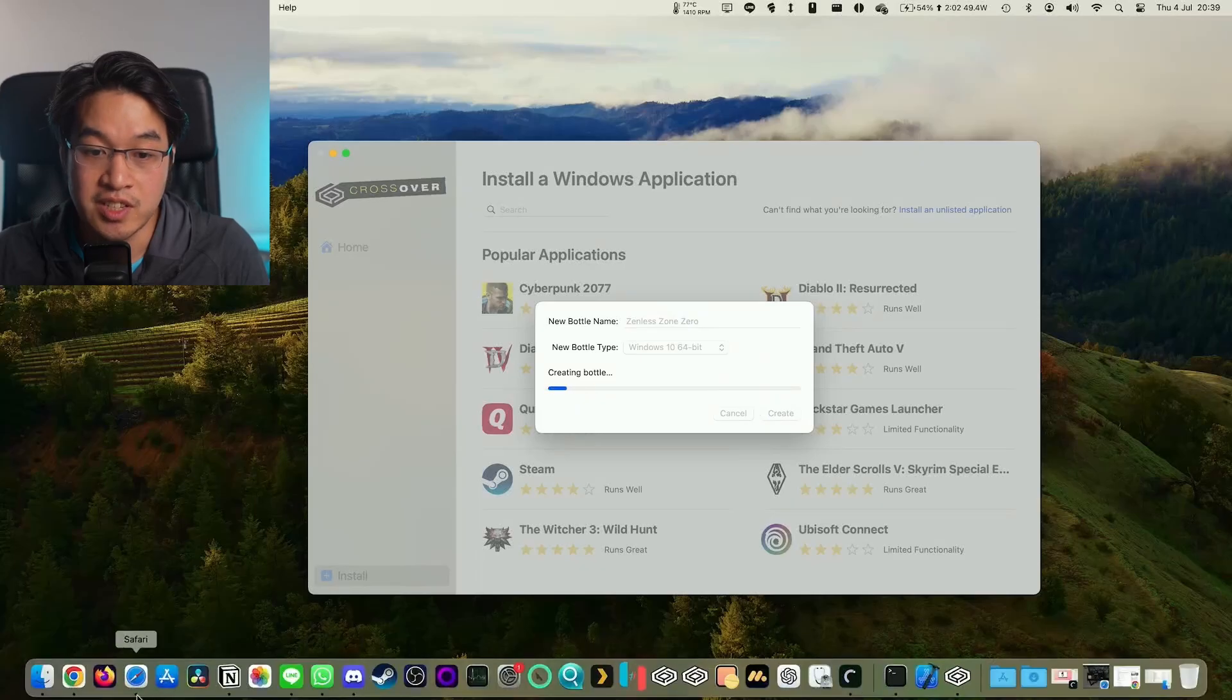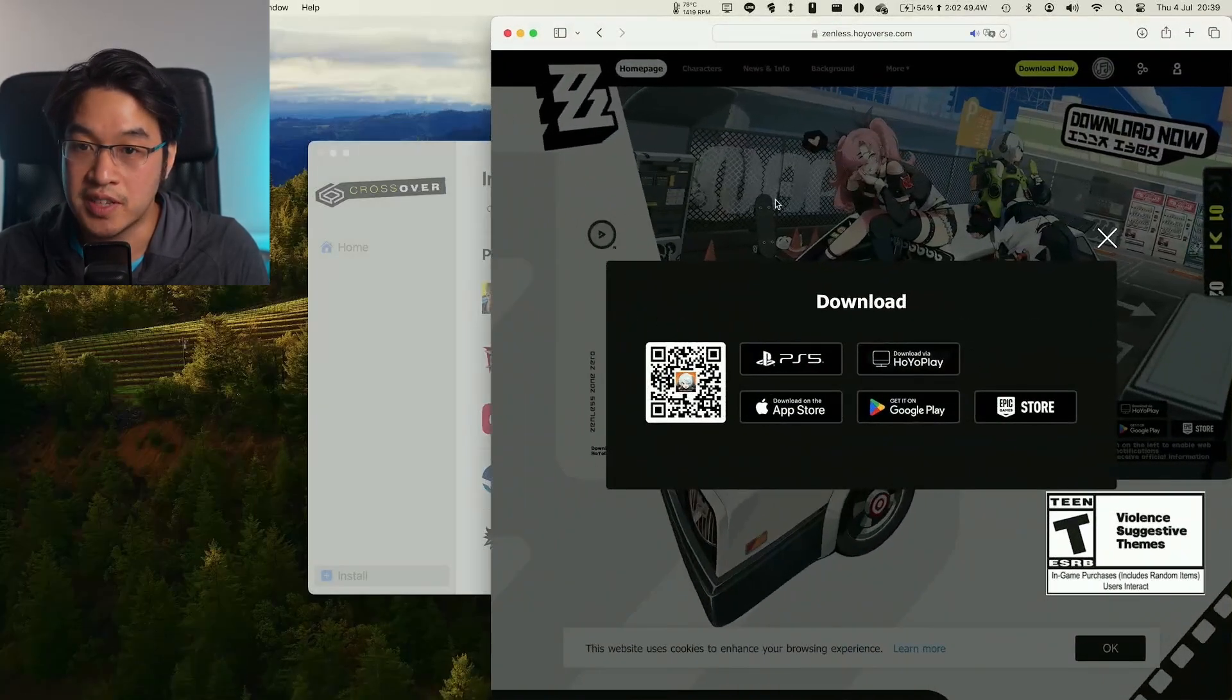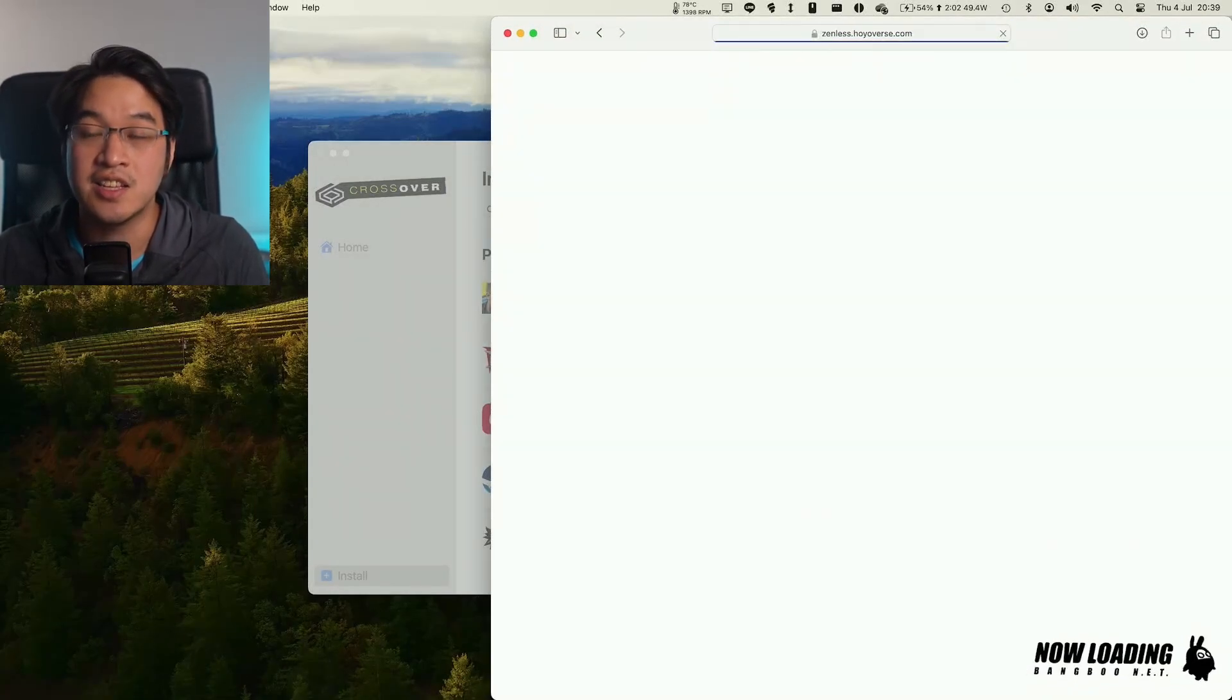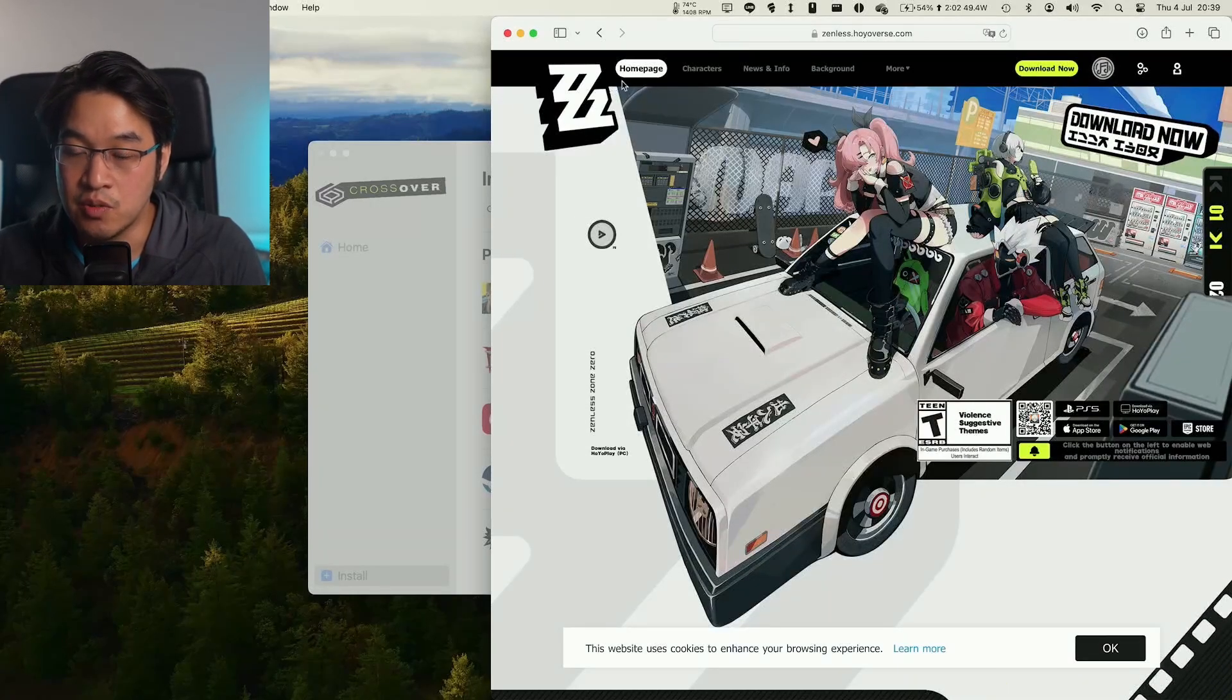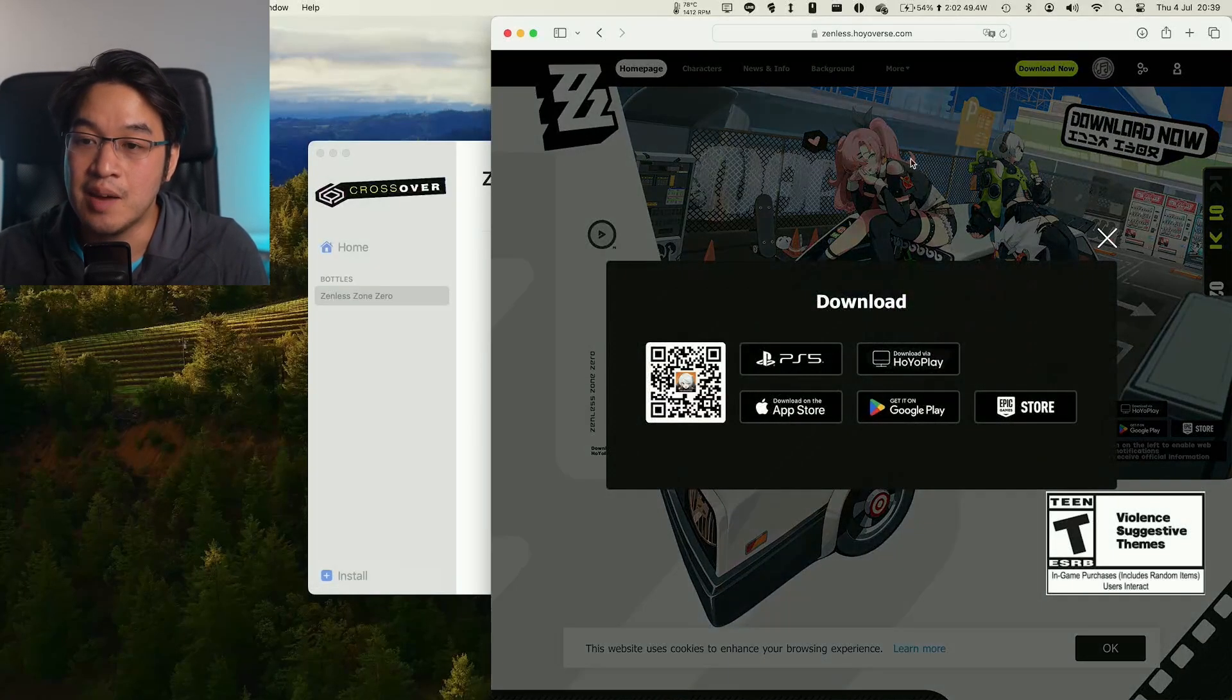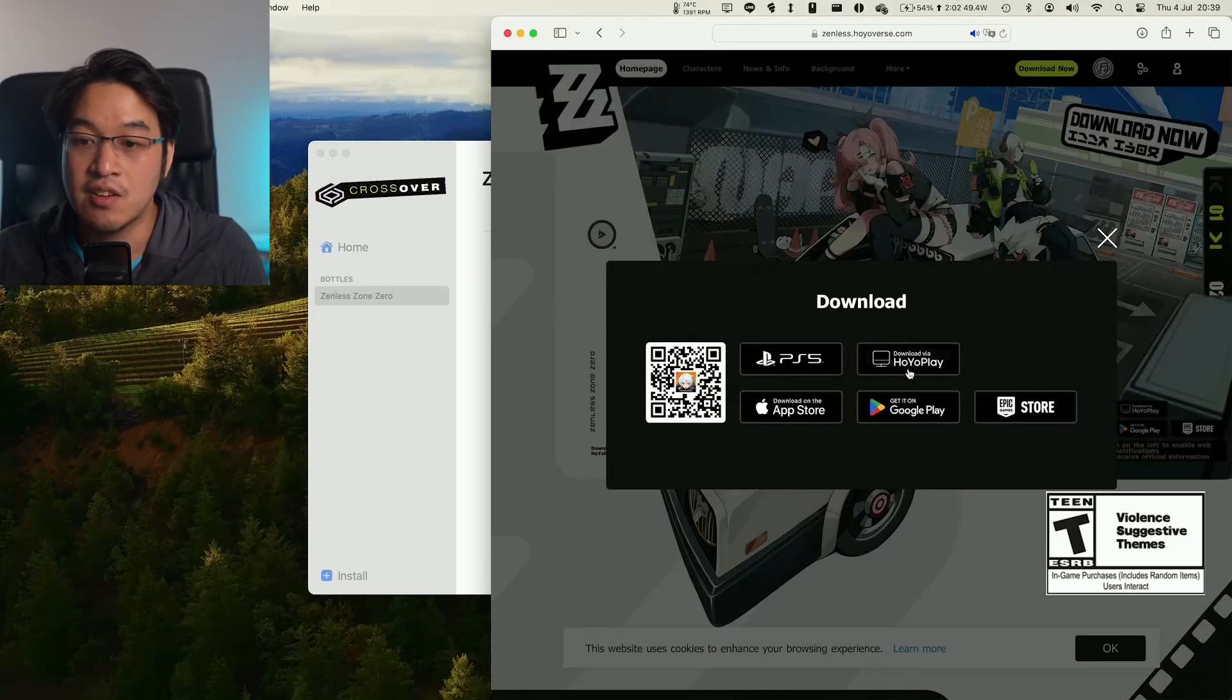While we're waiting, what we need to do is to download the Windows installer of this game. I'm going to leave a link in the description for the Zenless Zone Zero website. What we need to do here is click the Download Now button and then press Download via Hoyo Play.